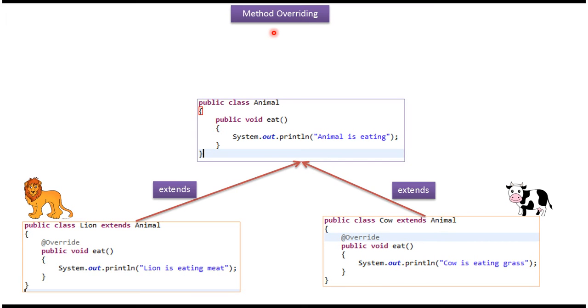Hi, in this video tutorial I will cover method overriding. Here you can see the Animal class — it has an eat method. This eat method is printing 'animal is eating.'